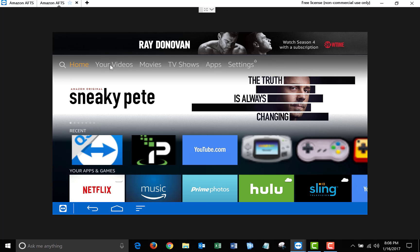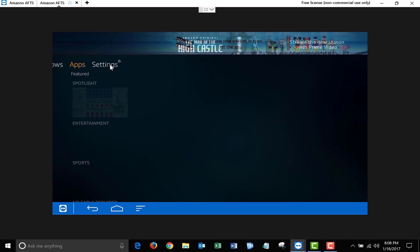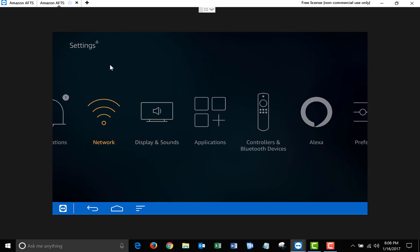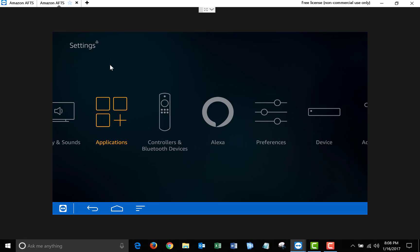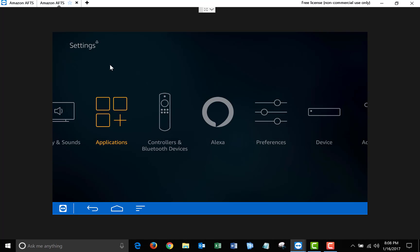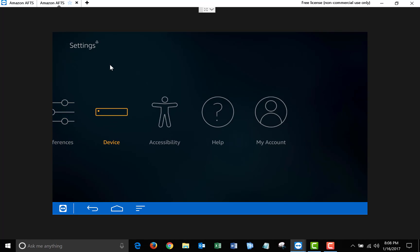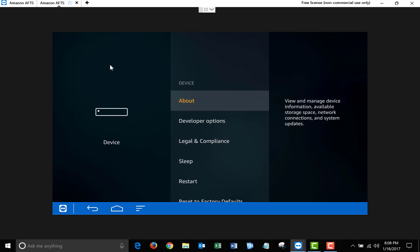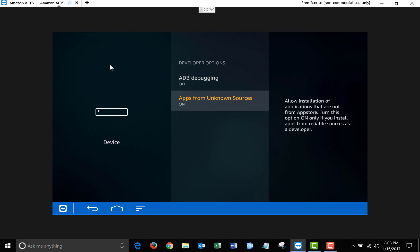The first thing you're going to want to do is go over to Settings, and under Applications, make sure that Collect App Usage Data is off. Next, scroll over to Device, and under Developer Options, turn ADB Debugging off and Apps from Unknown Sources on.